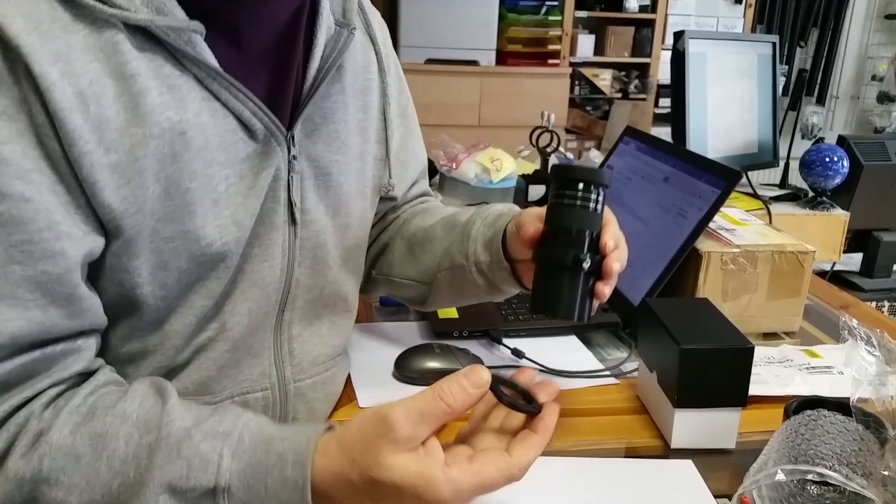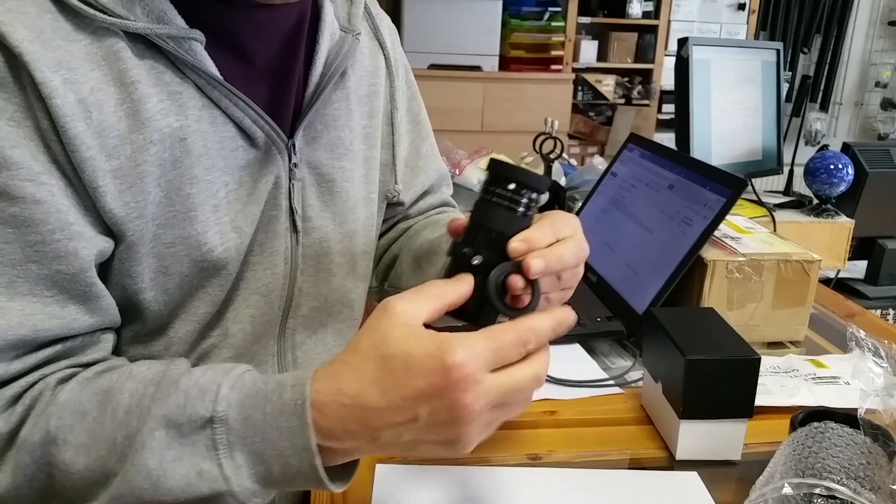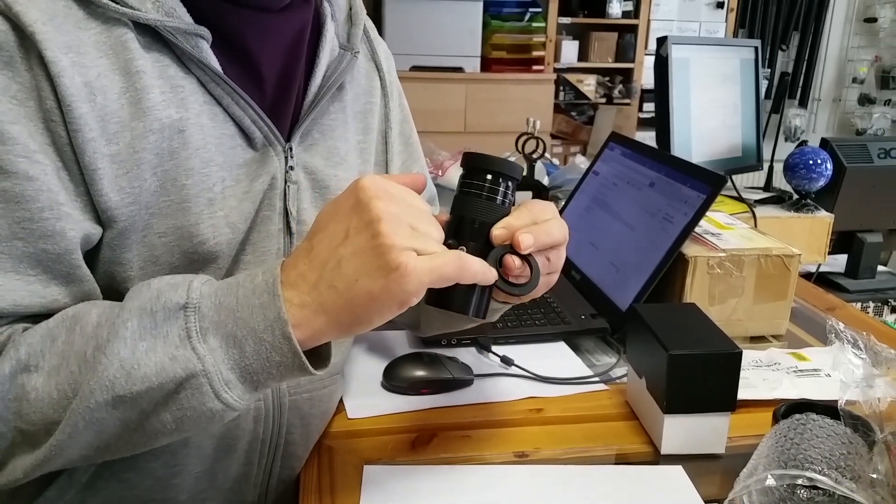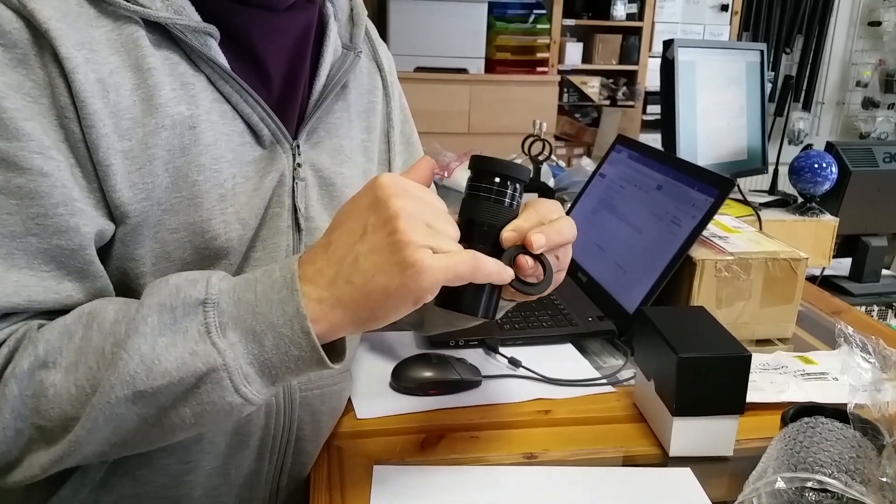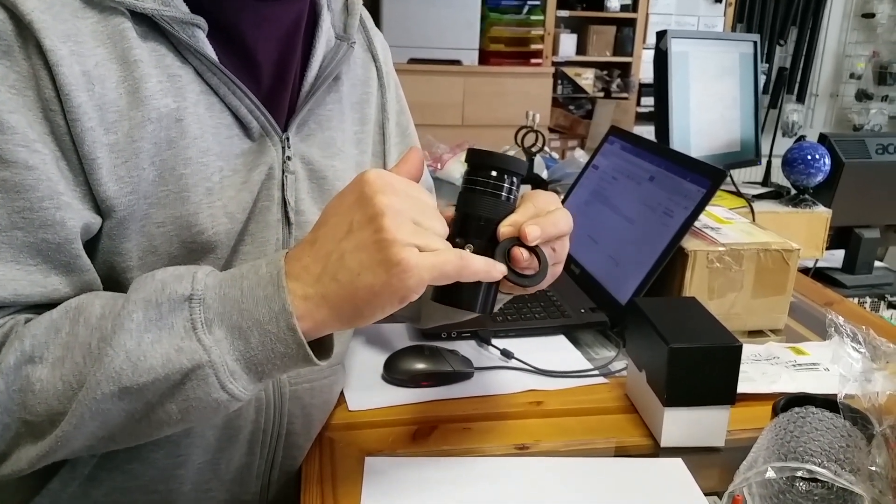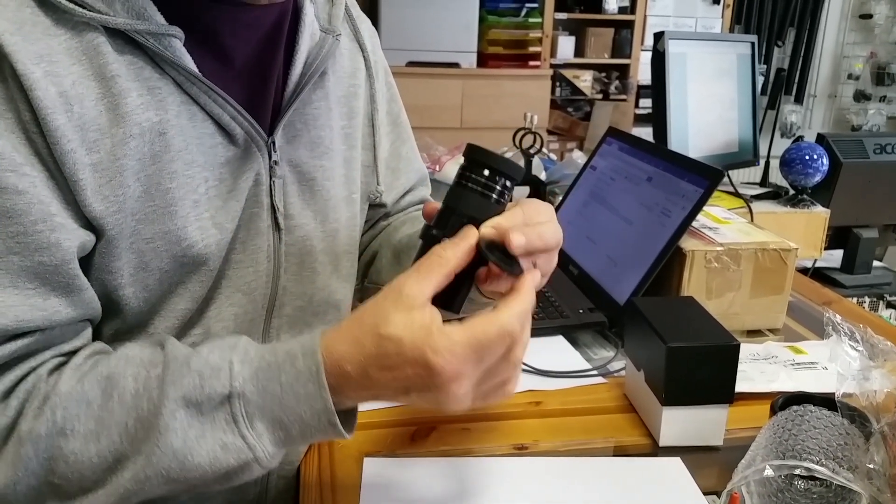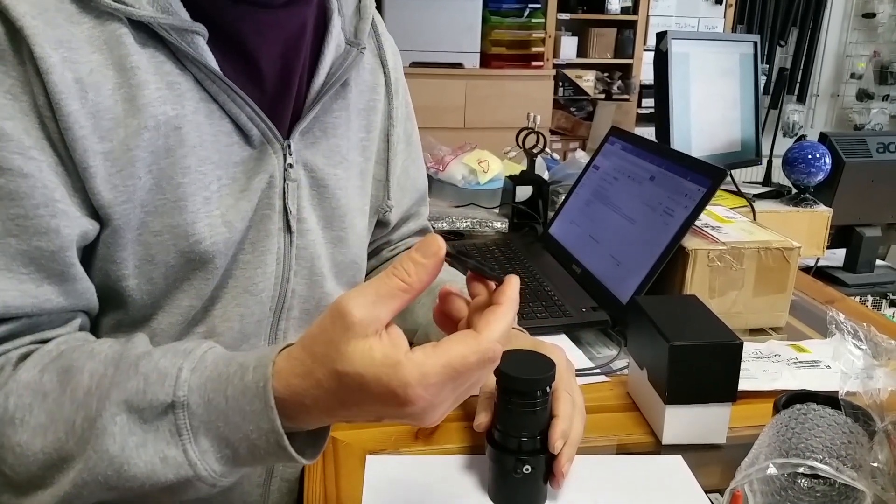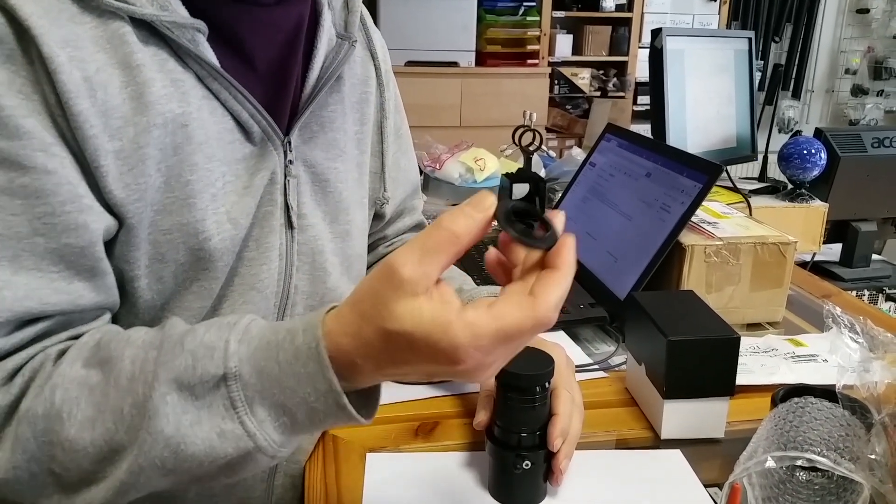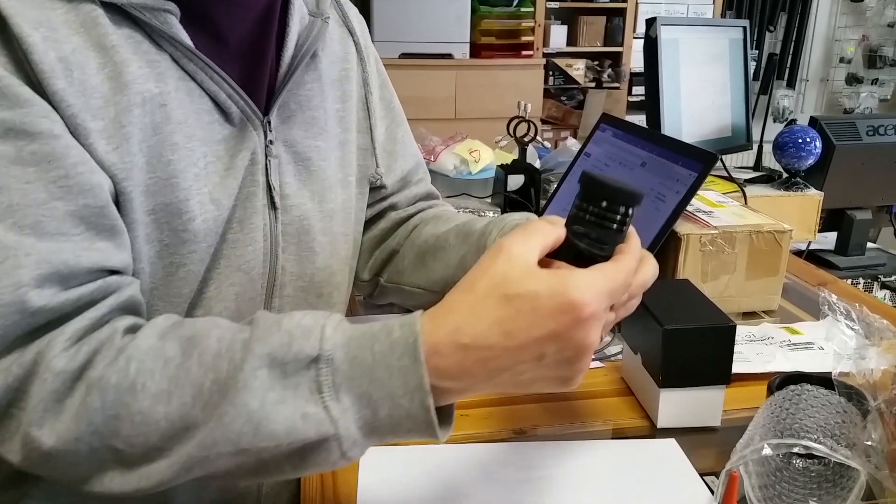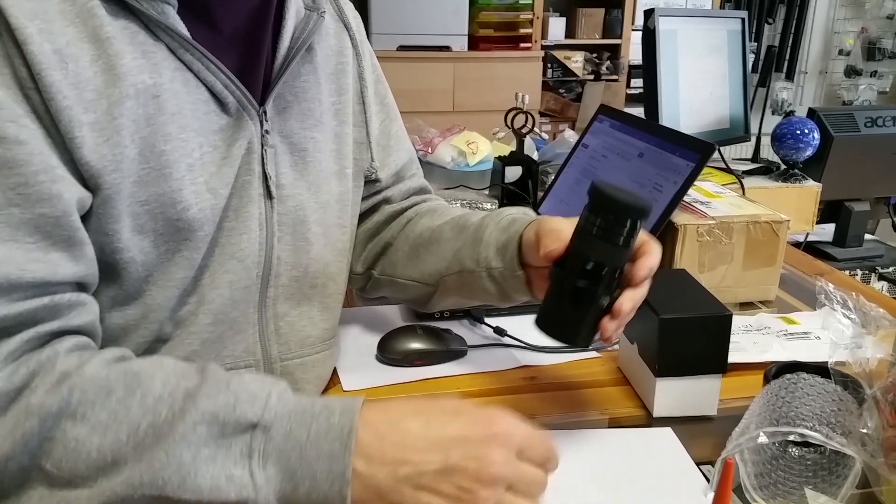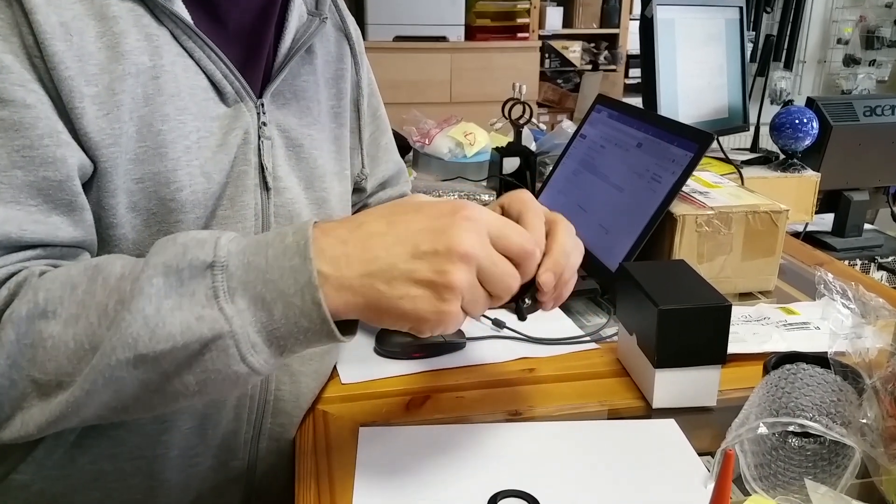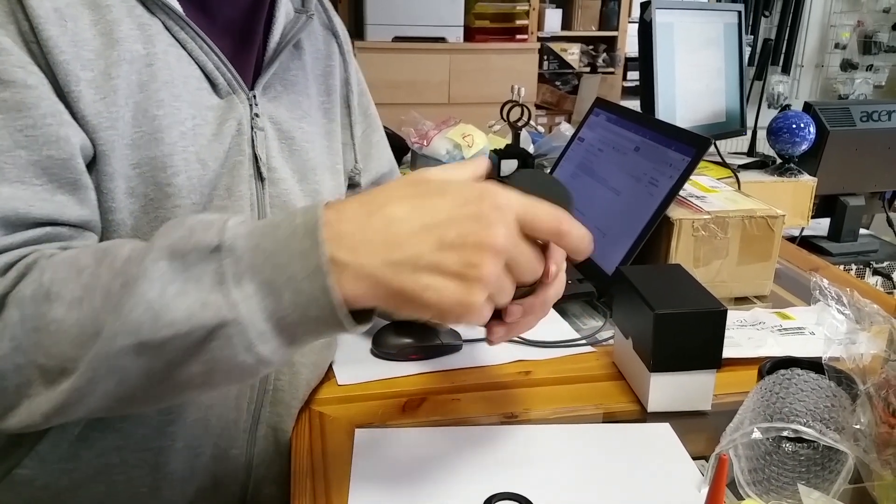In the zoom set is another ring and it has a filter thread. So you can use a normal one and a quarter inch ocular like an orthoscopic or something and add it also here instead of the wide-angle eyepiece.